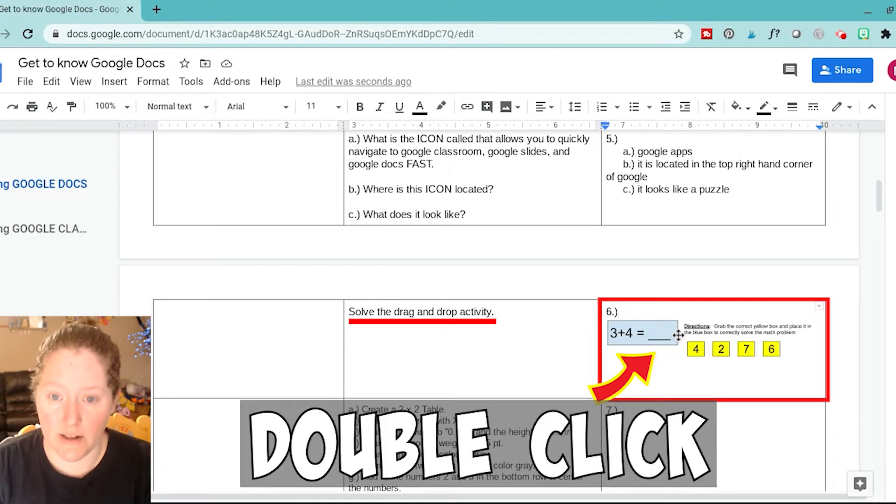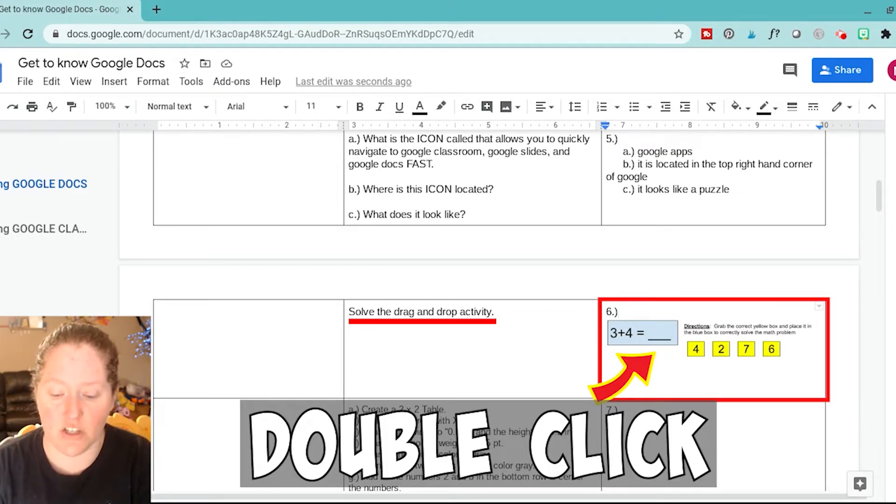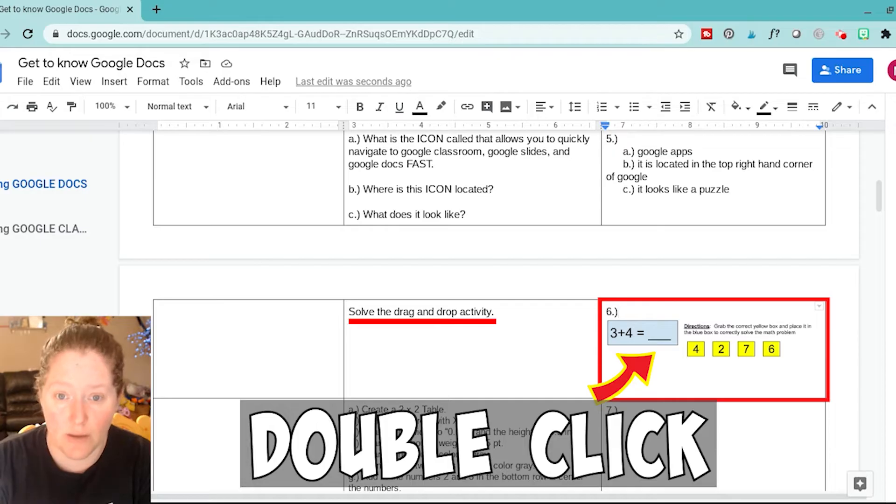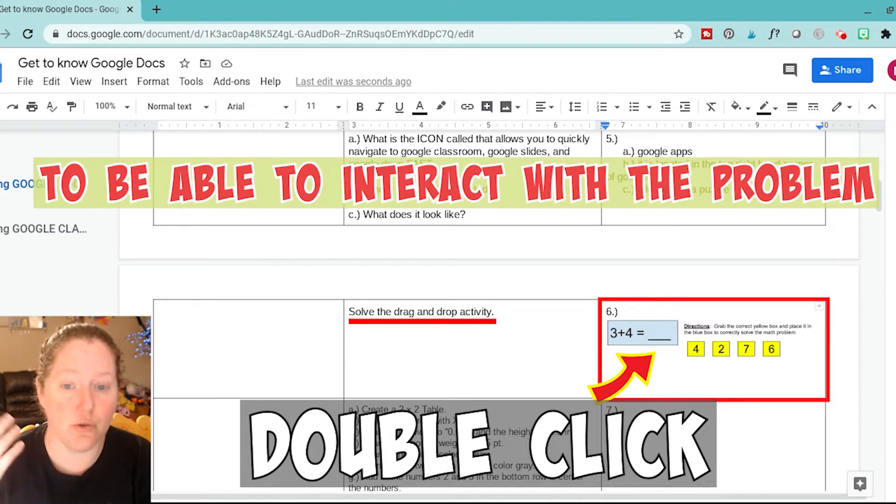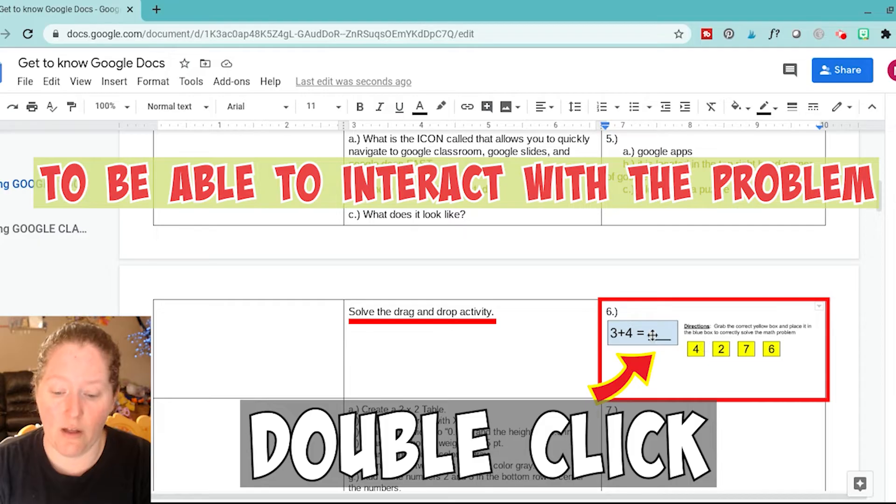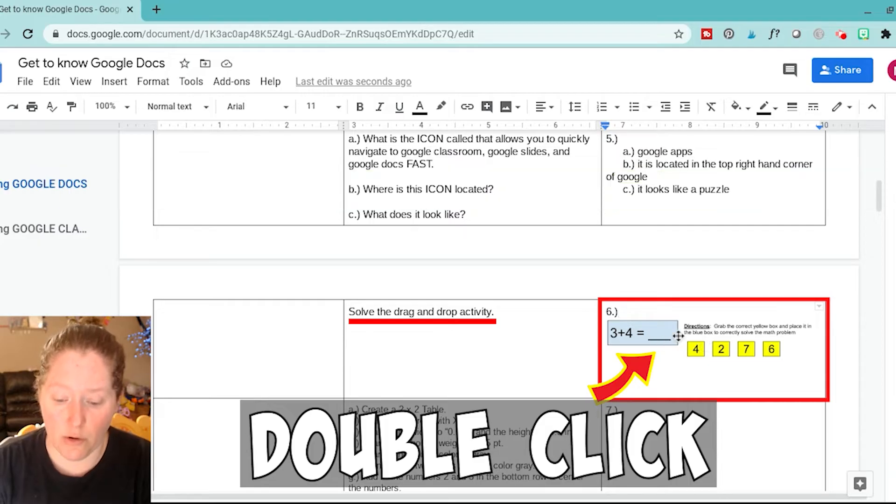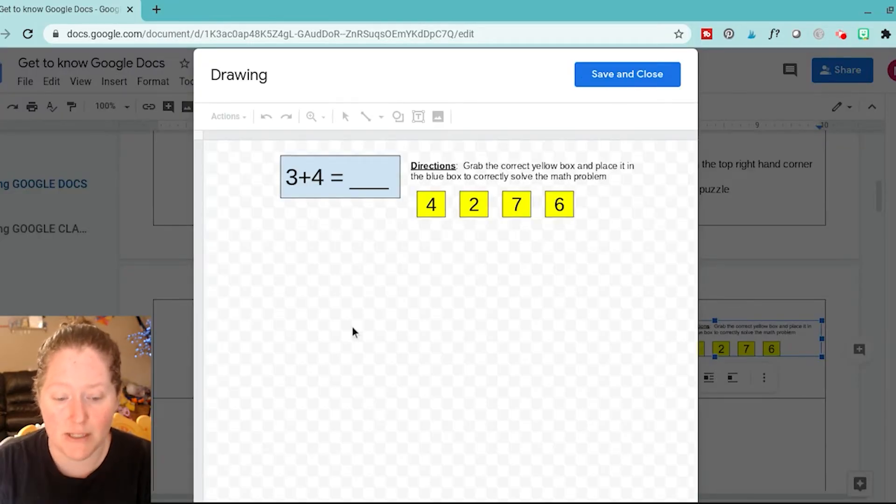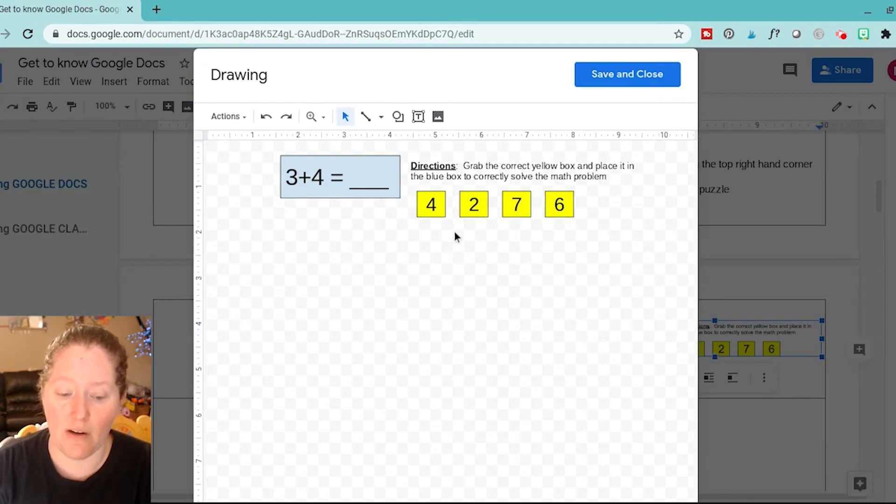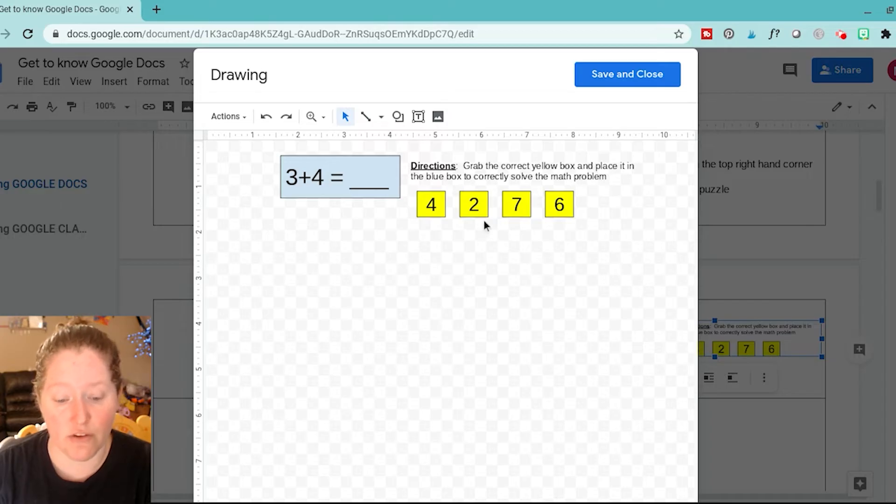This is really important: sometimes you'll have activities that you'll actually have to click on the image to be able to do the problem. So again, on this, in order to do it, we're going to double-click. Now it brings it up, and then I can actually solve this drag and drop.